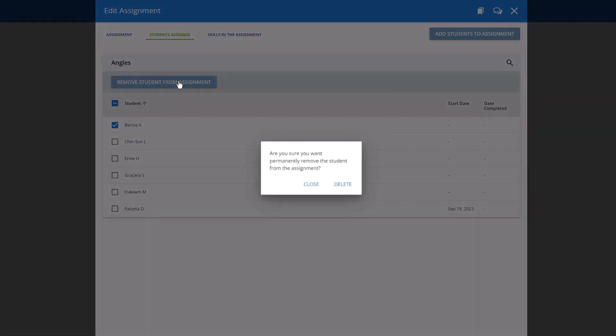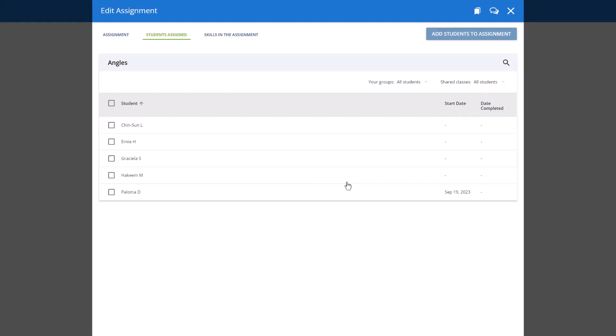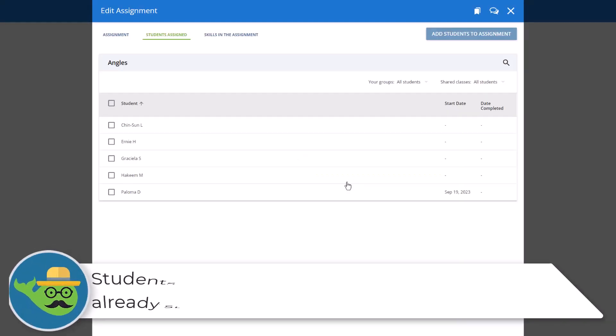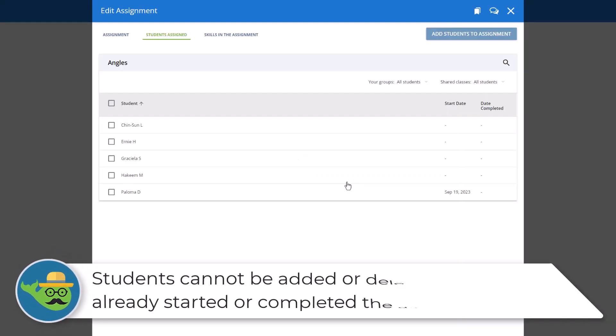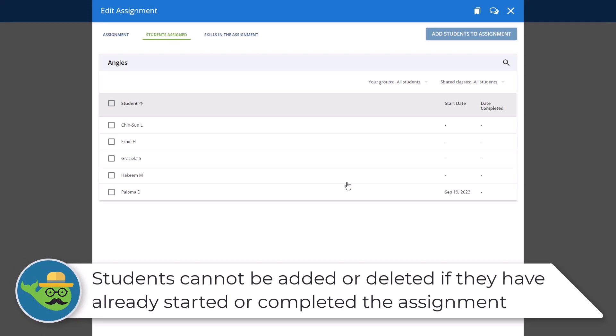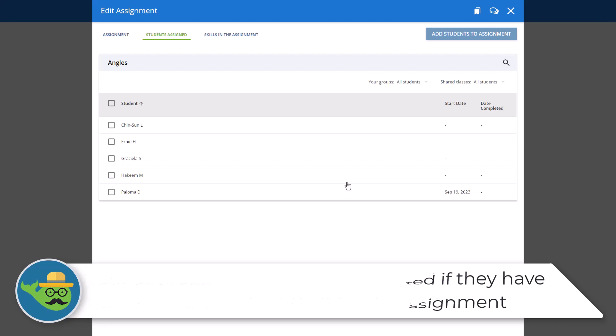Click Delete to confirm and remove the student from the assignment. Please note, students cannot be added or deleted from an assignment if they have already started working on the assignment or completed the assignment in their MobiMax student account.